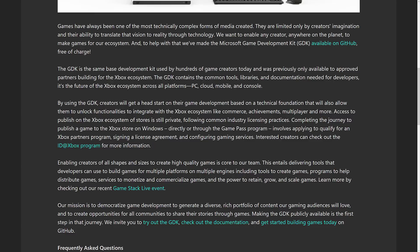Hundreds of game creators - previously only available to approved partners using the Xbox ecosystem. The GDK contains the common tools, libraries, and documentation needed for developers. It's the future of the Xbox ecosystem across all platforms: PC, cloud, mobile, and console. So that sounds pretty awesome.